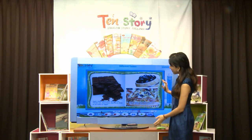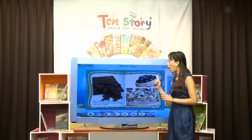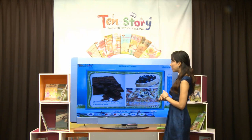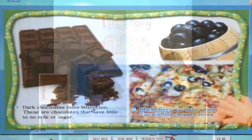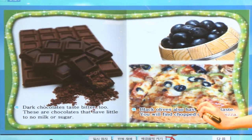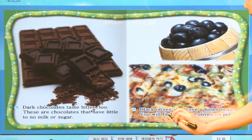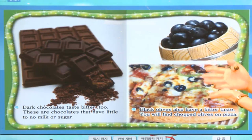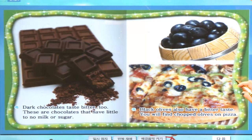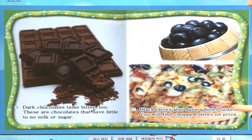여기는 뭐가 있죠? 굉장히 포도같이 생겼는데 포도가 아니라 전혀 다른 열매예요. 바로 olive라는 거예요. 올리브 열매예요. 엄마들이 요리할 때 올리브유를 많이 사용하시죠? 그 올리브유는 이 열매에서 짠 거랍니다. Black olives also have a bitter taste. 역시 쓴 맛을 낸답니다. You will find chopped olives on pizza — super supreme 피자에 보면 까만 것들이 있잖아요. 이것이 바로 black olive를 chop한 거랍니다.